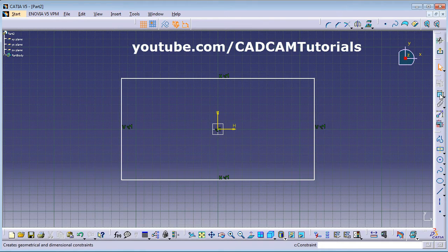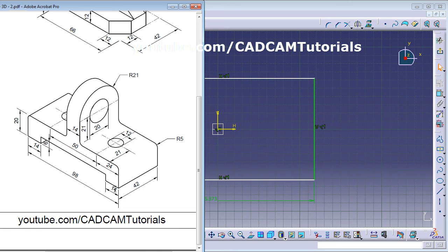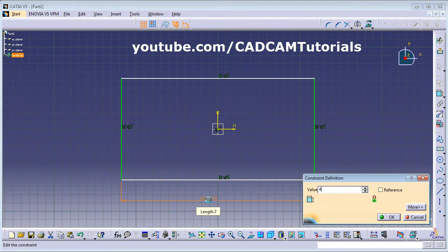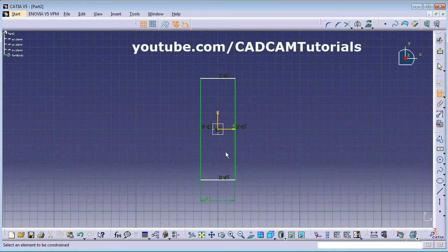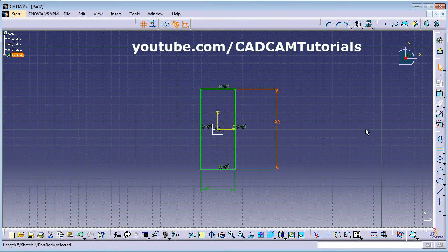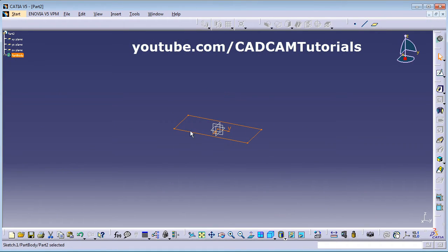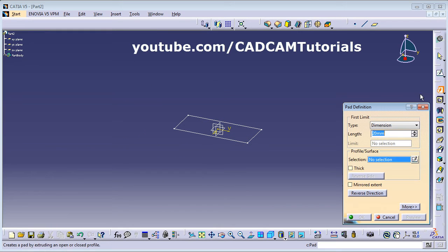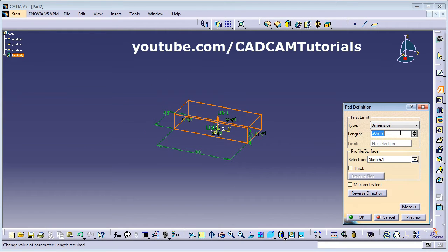Apply constraints: 42 for horizontal and 98 for vertical. Exit the workbench — the rectangle is created as intended. Then create a Pad of 20. Click on Pad, select the rectangle — 20 is already set — and click OK.